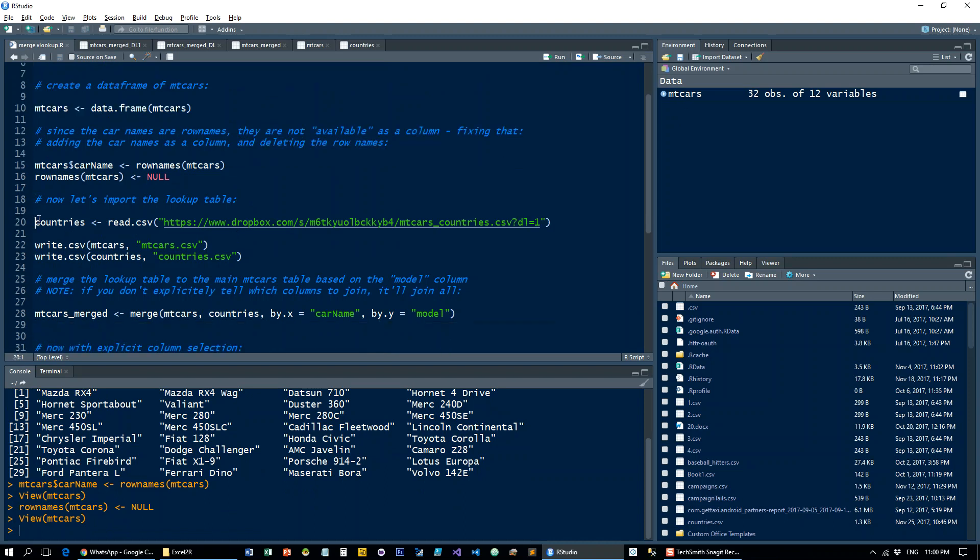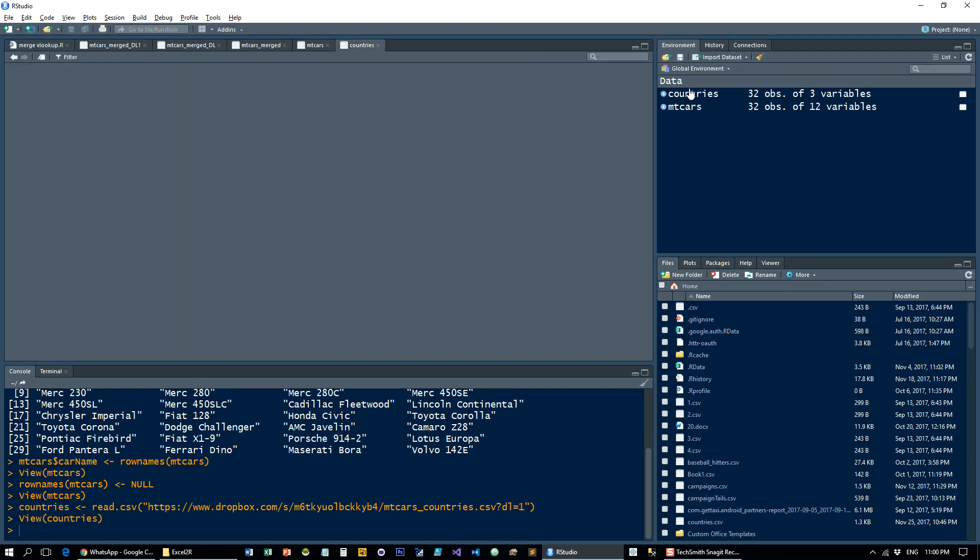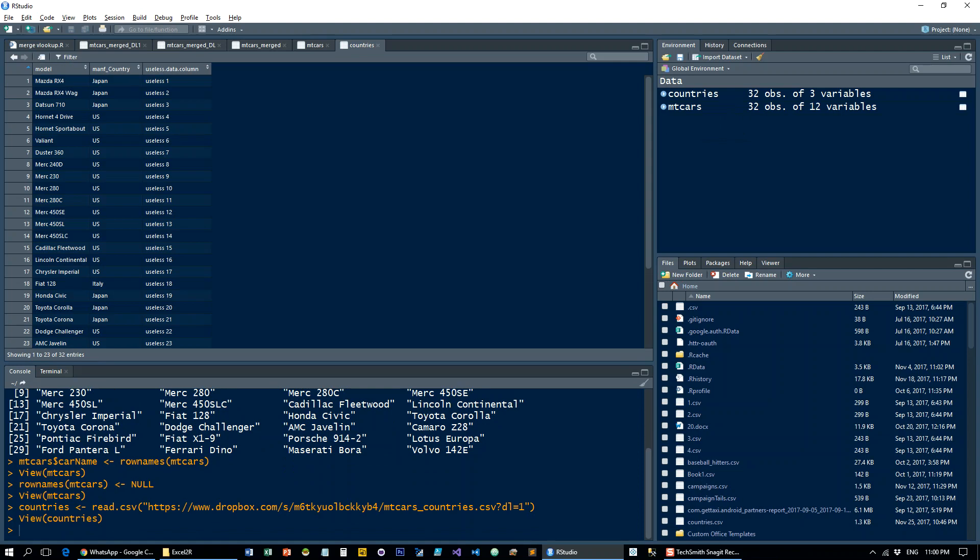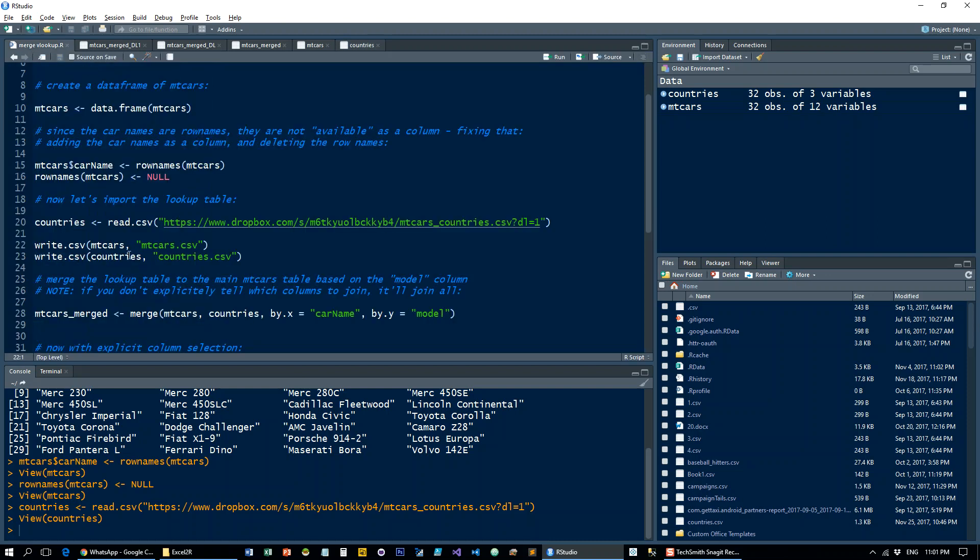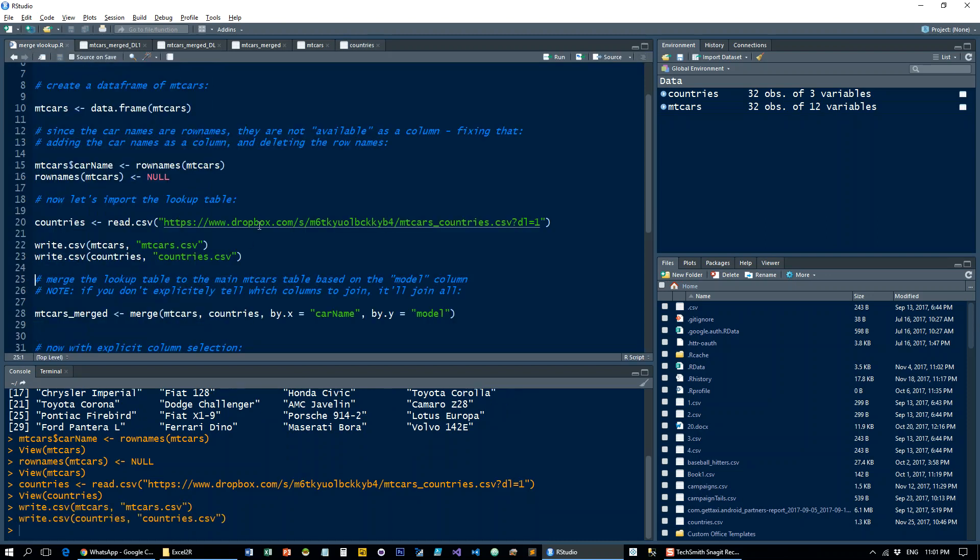Now let's read in a countries lookup table and write both of these tables. Let's have a look here. You see the models, the country of manufacturing, and a useless data column, which we'll see what that's for in a bit. Let's write those to the working directory and open them.